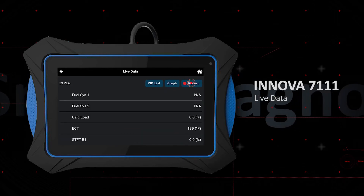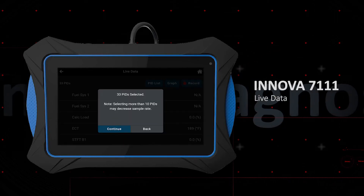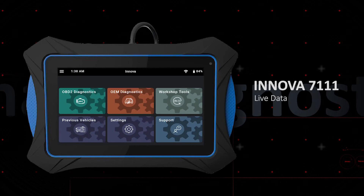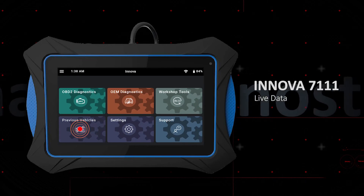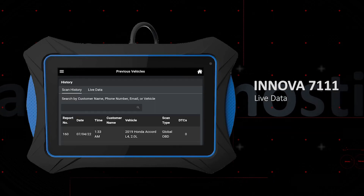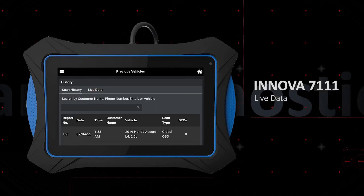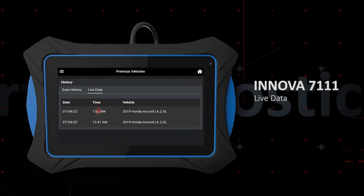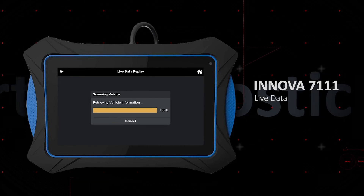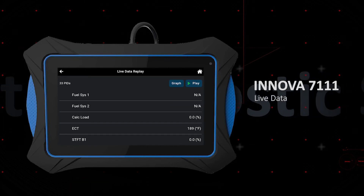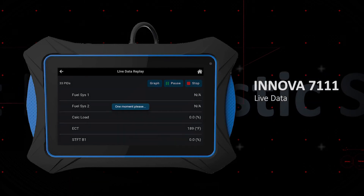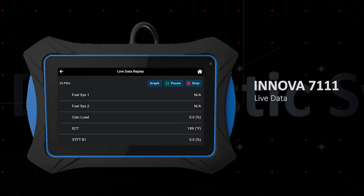Record the live data stream by hitting the record button. You can play back your recorded data on a previous vehicle — select live data and find the recorded data based on date, time, and vehicle information. The recording can be replayed in both text view and graph mode.